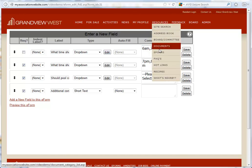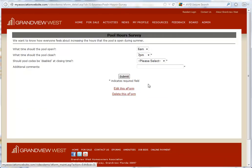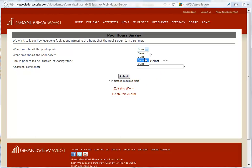Now, we can go back and visit our e-form, and we'll see our new drop-down list with the choices that we entered.